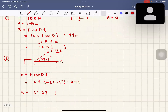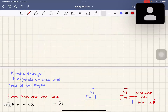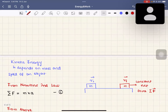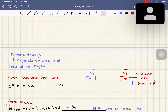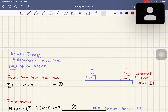Now let's move on to the types of energy. In physics, we discuss kinetic and potential energy a lot. Kinetic energy is energy of motion — if an object is in motion, it possesses kinetic energy. Kinetic energy depends on the mass and the speed of the object.